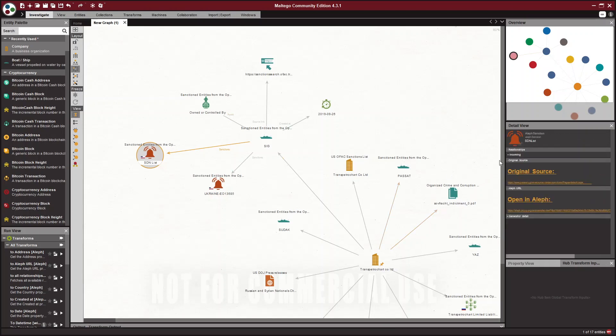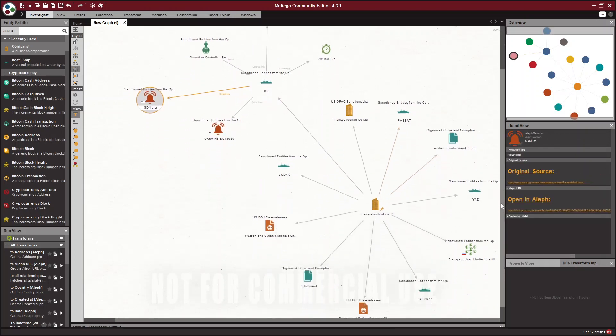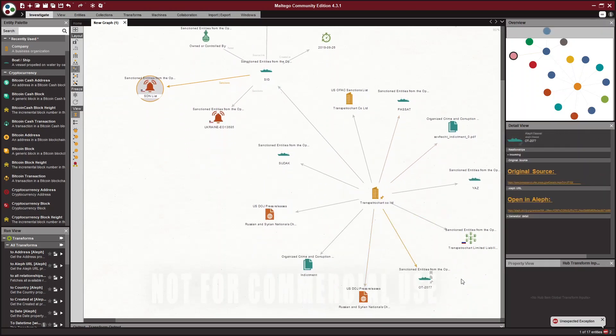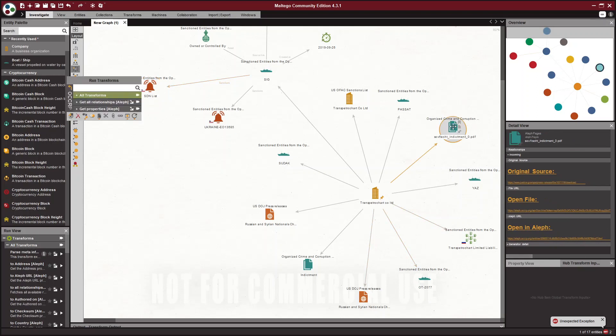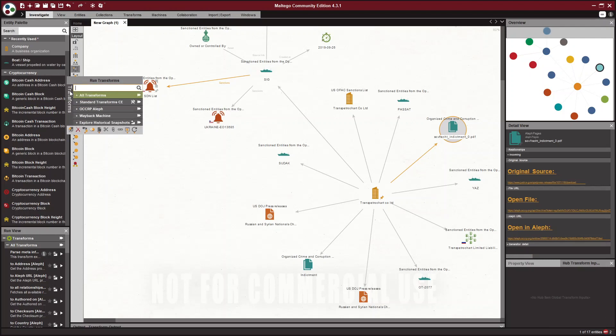I'm going to pick another one here. And let's see what we get from this. So frocked indictment. I'm just going to run all transforms again. Actually, I'm going to go back. So this is all transforms. So this is every transform that I have installed.